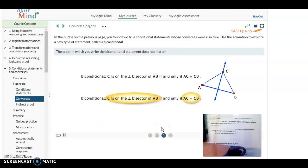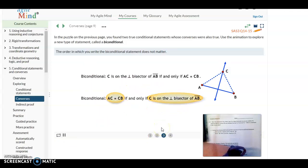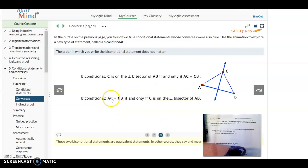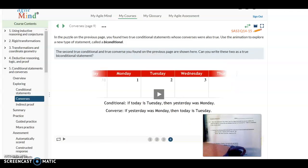The order you write the biconditional statement doesn't matter. We could have put the AC equals CB part first and then said 'if and only if C is on the perpendicular bisector of segment AB.' The order doesn't matter in a biconditional statement.